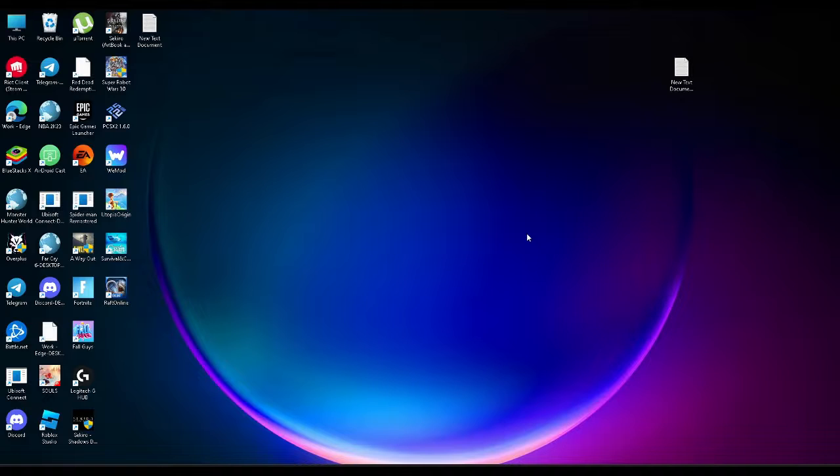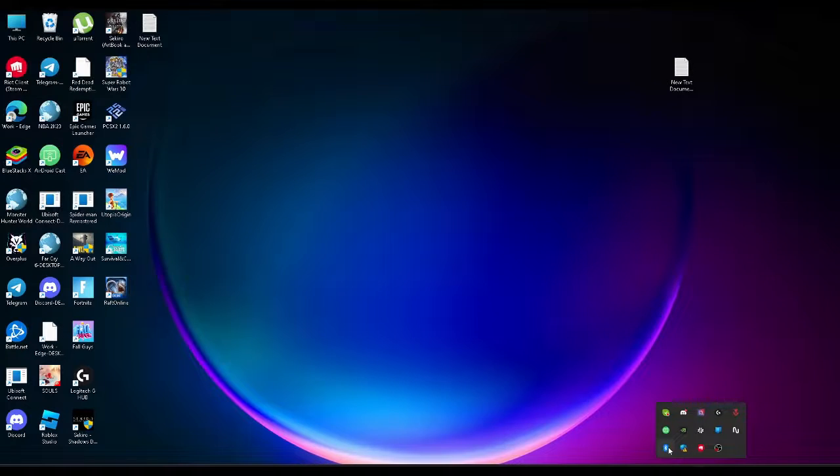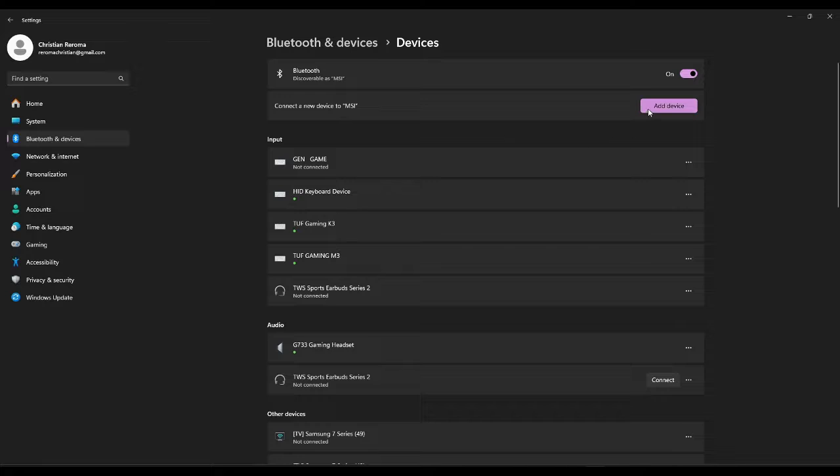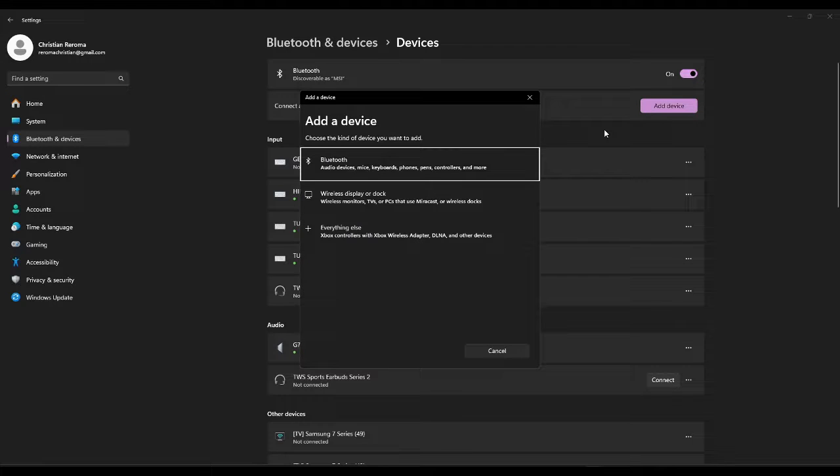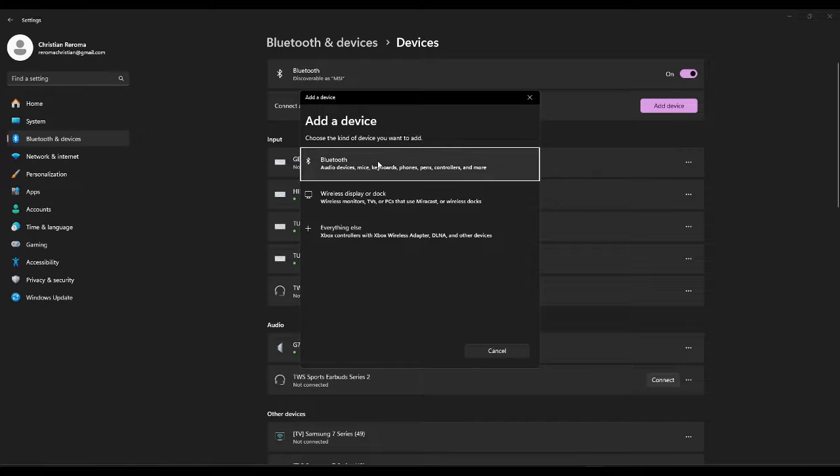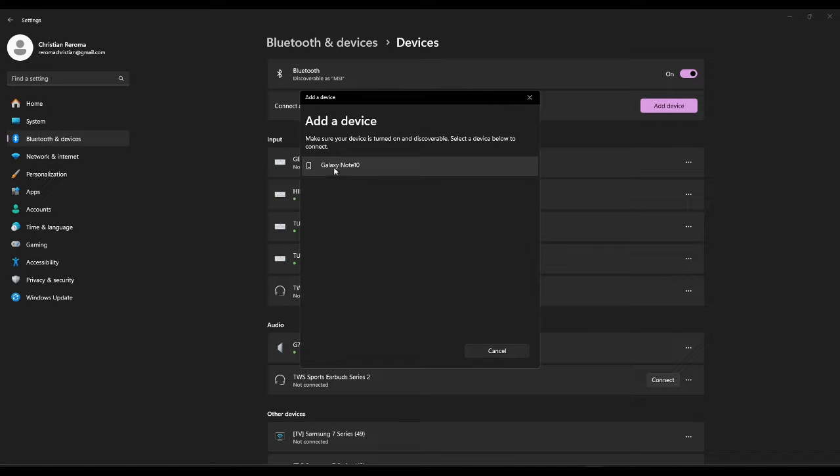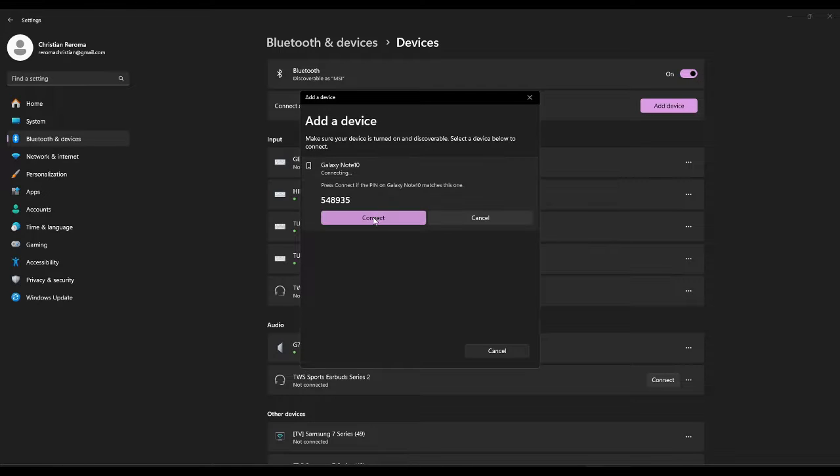First we need to connect your phone to your computer. Go to your Bluetooth on your computer and from here you want to add your phone as a device. Now click on Bluetooth and select your phone, then connect.